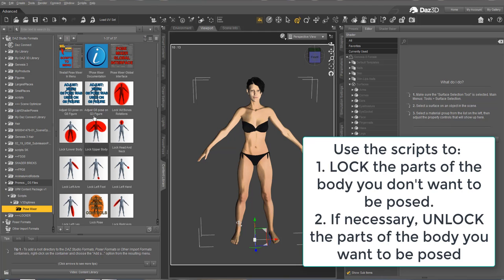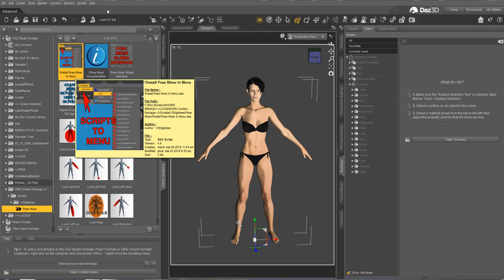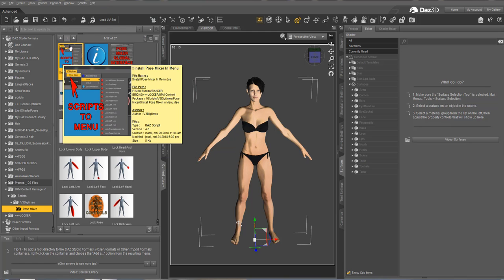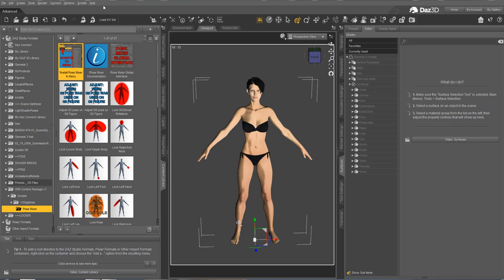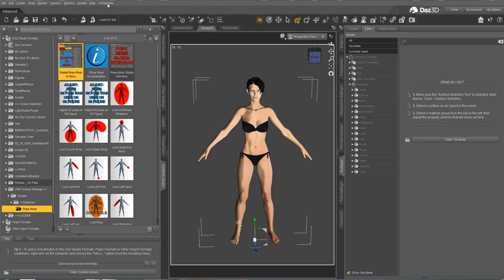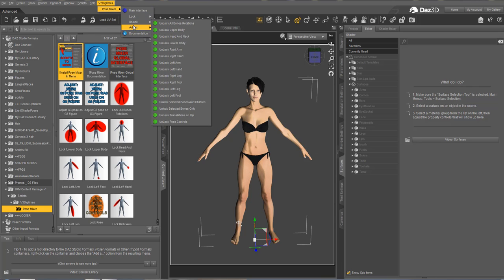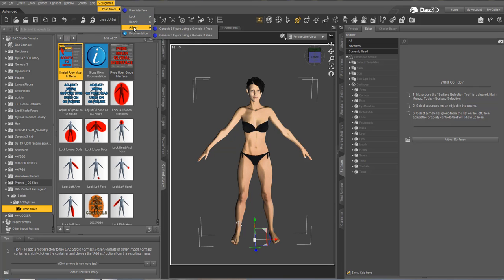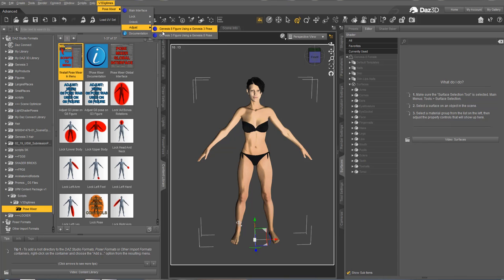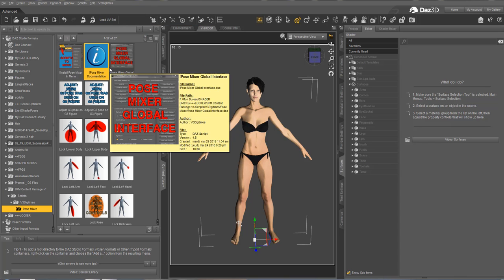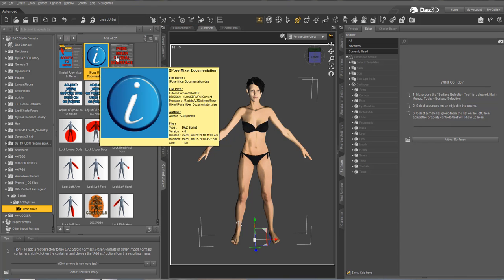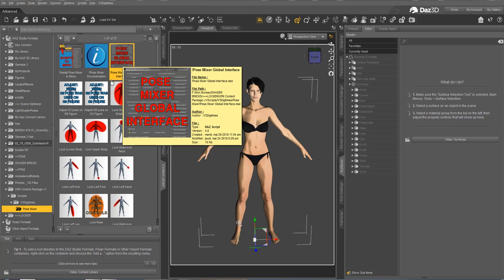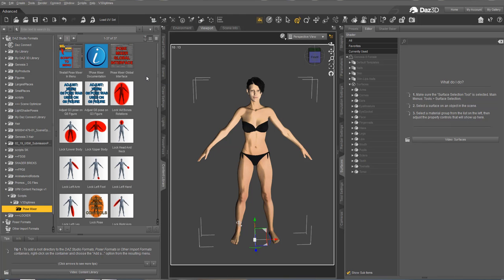Let me show you, but first, I have also included an installer so that we can install all the scripts in the top menu. So I double click on the installer and now you see you have a V3 Digitimes Pose Mixer available here. In the documentation, I show how to remove it if you don't want to use this. You also have here a shortcut to the PDF documentation and a Global Interface that I'll show you just a little bit later.